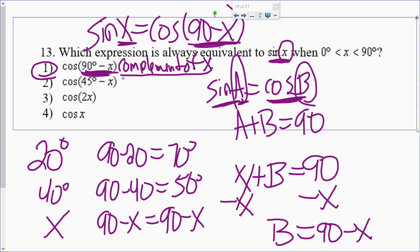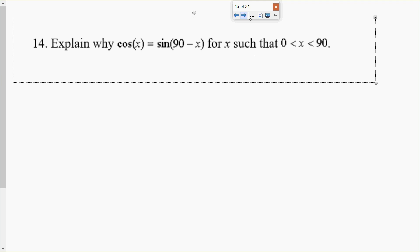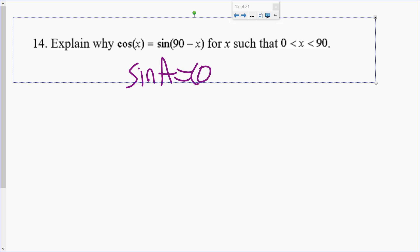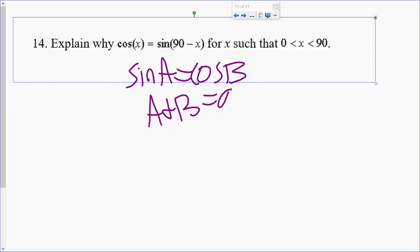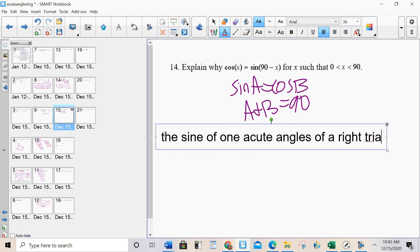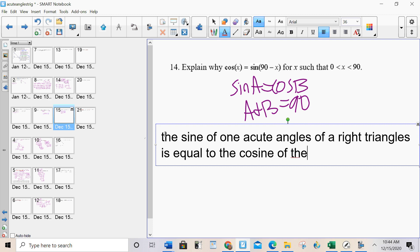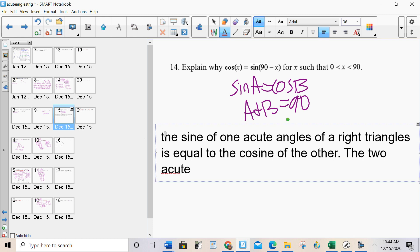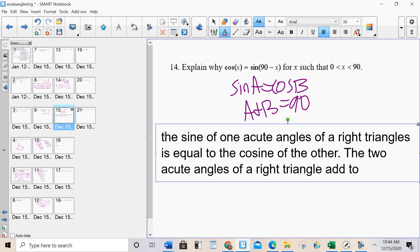The main thing to know: when you see 90 minus X, that is the complement of X, meaning this and X add to 90. Problem 14 is really the same thing we just talked about. Explain why cosine X equals sine of 90 minus X. Well, sine A equals cosine B, and A plus B equals 90. The sine of one acute angle of a right triangle is equal to the cosine of the other, and the two acute angles of a right triangle add to 90.